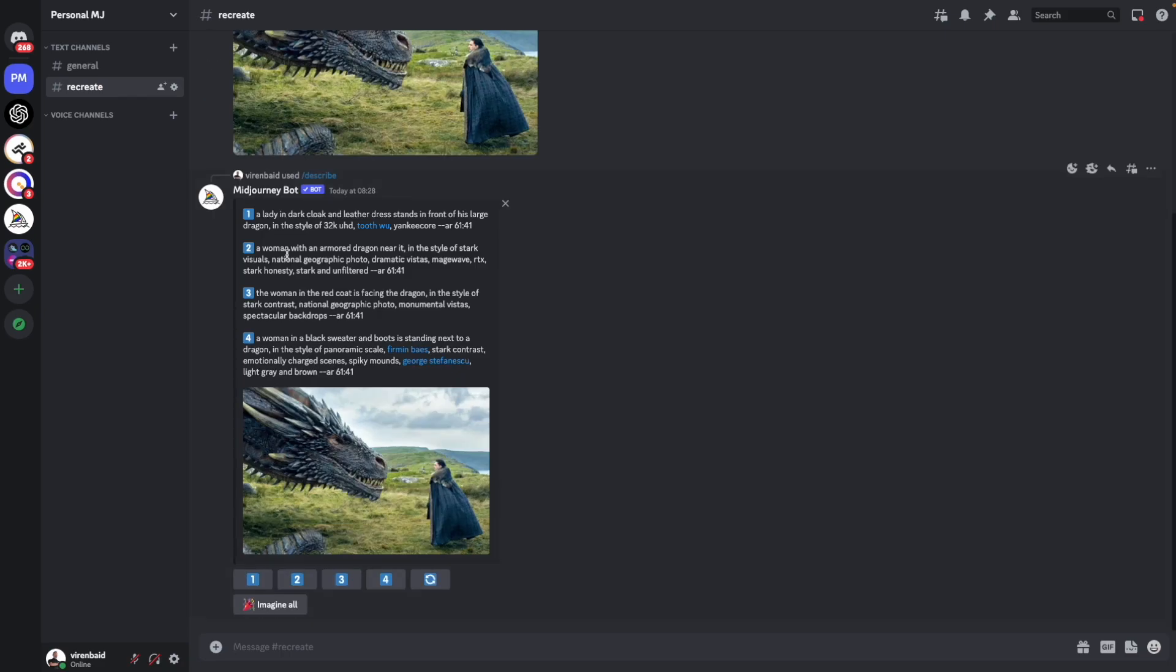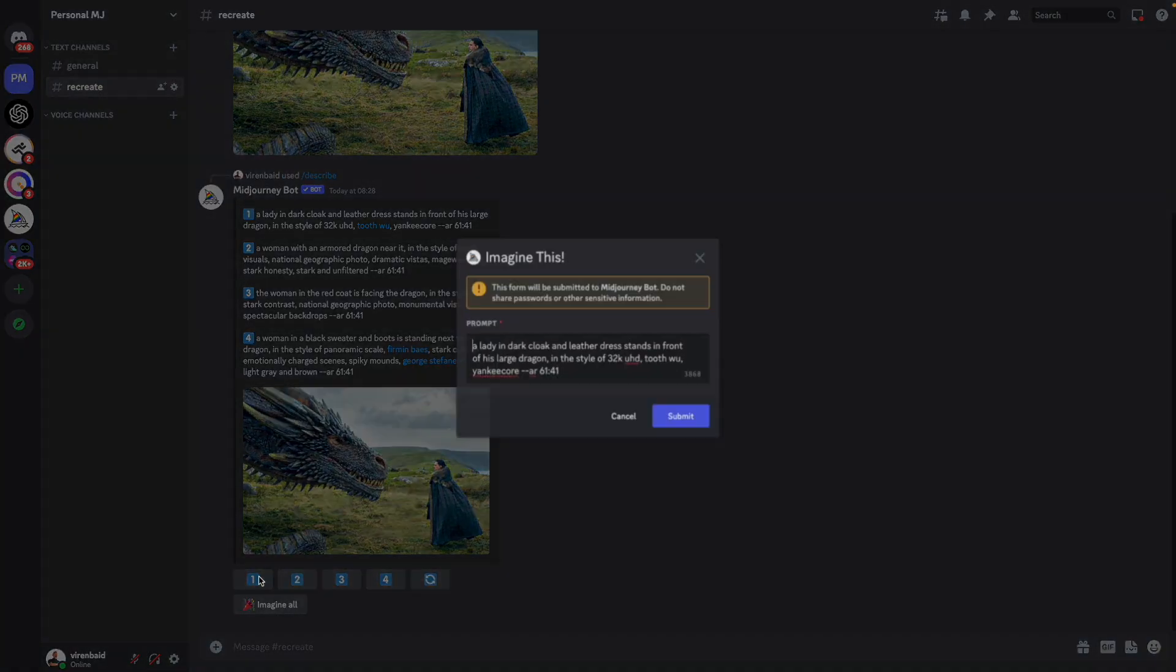So what MidJourney does here is that it gives me four prompts which could create something like this. I see that it's taken Jon Snow to be a lady in all of these prompts, but let's see. You can click these 1, 2, 3, 4 buttons to imagine all of these prompts. Let's do that.